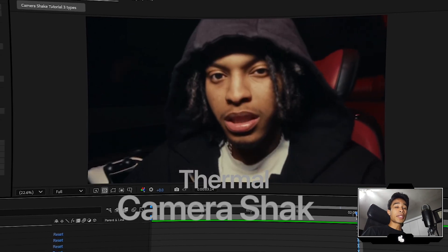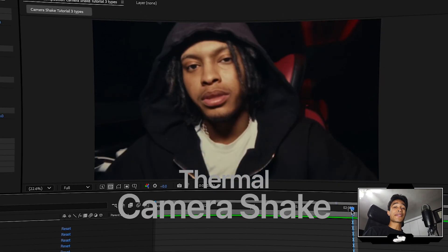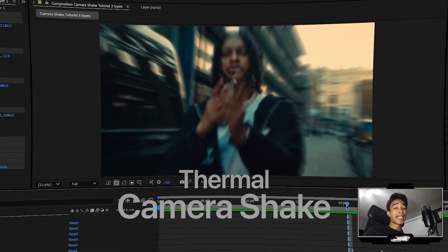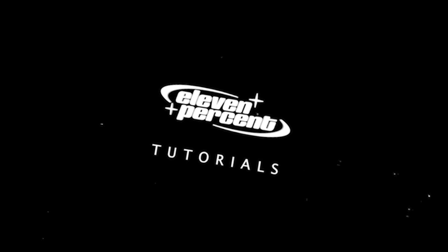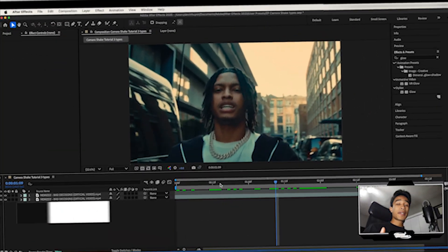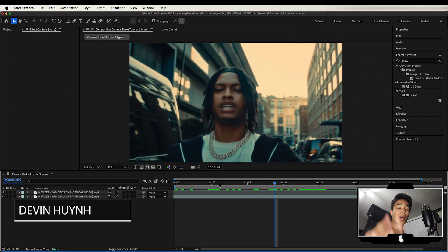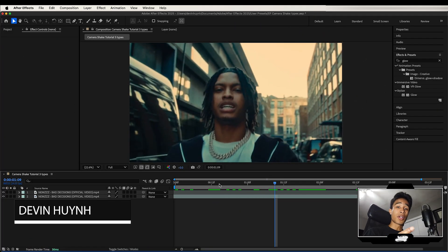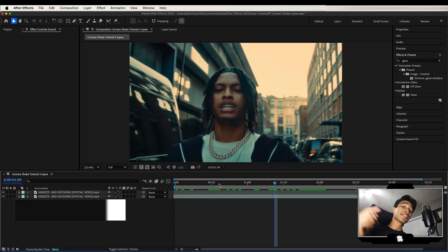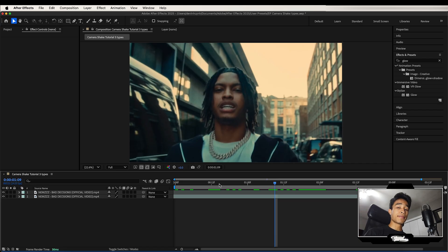Today I'm going to teach you how you can create this crazy thermal camera shake inside of After Effects with no plug-ins. Let's go. Just so you know, this video is part of a three-part camera shake series on our channel, so if you want to check out the rest of the videos, they're all linked below. Let's dive right in.